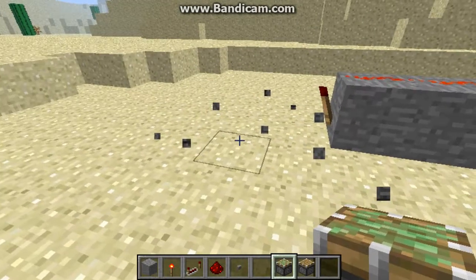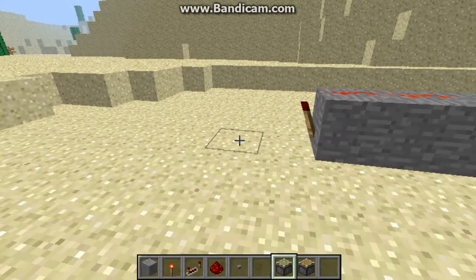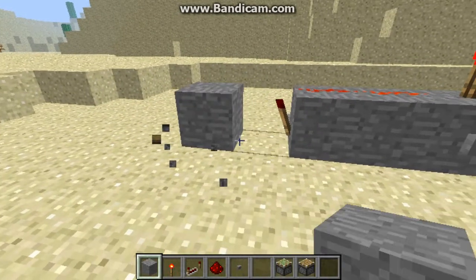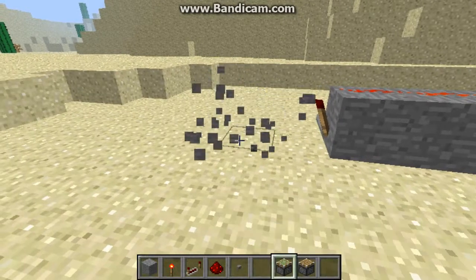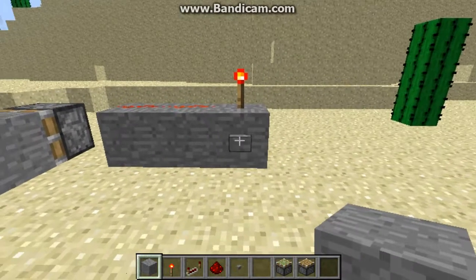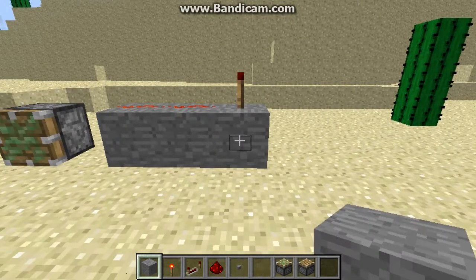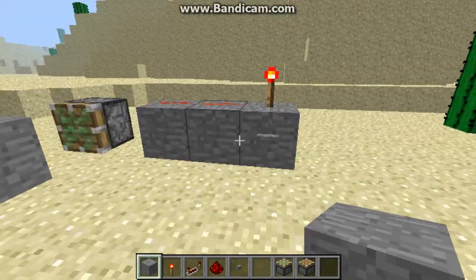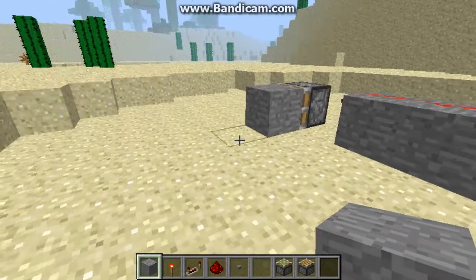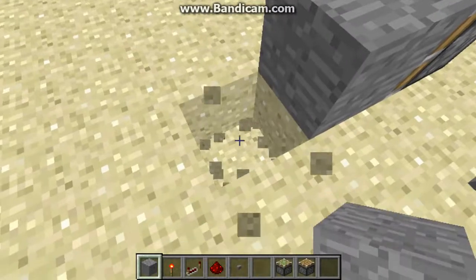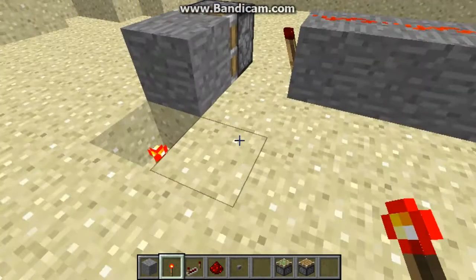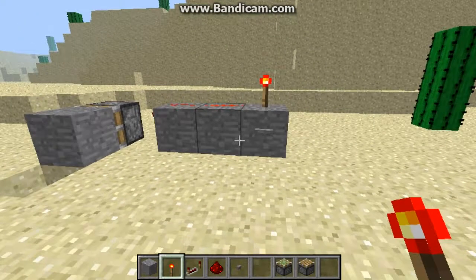And if you use a sticky piston, with a sticky piston it leaves the block behind and when you do it again it pulls it back. So it's a T flip-flop. This is a way of making a T flip-flop.